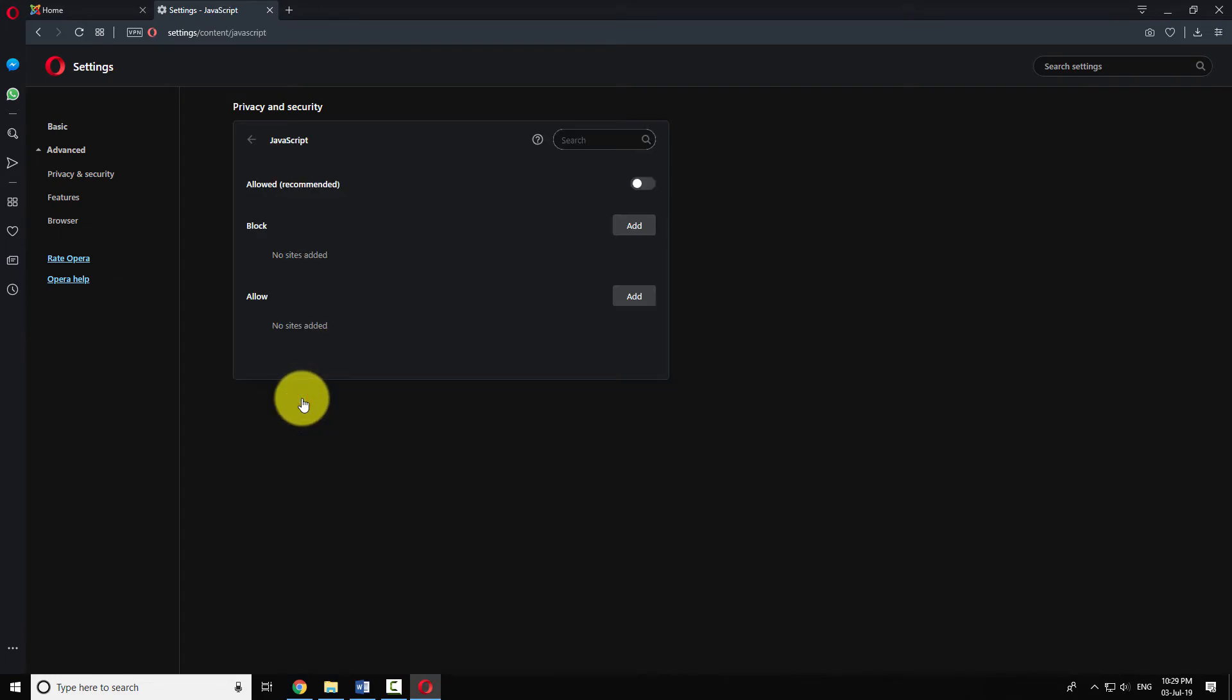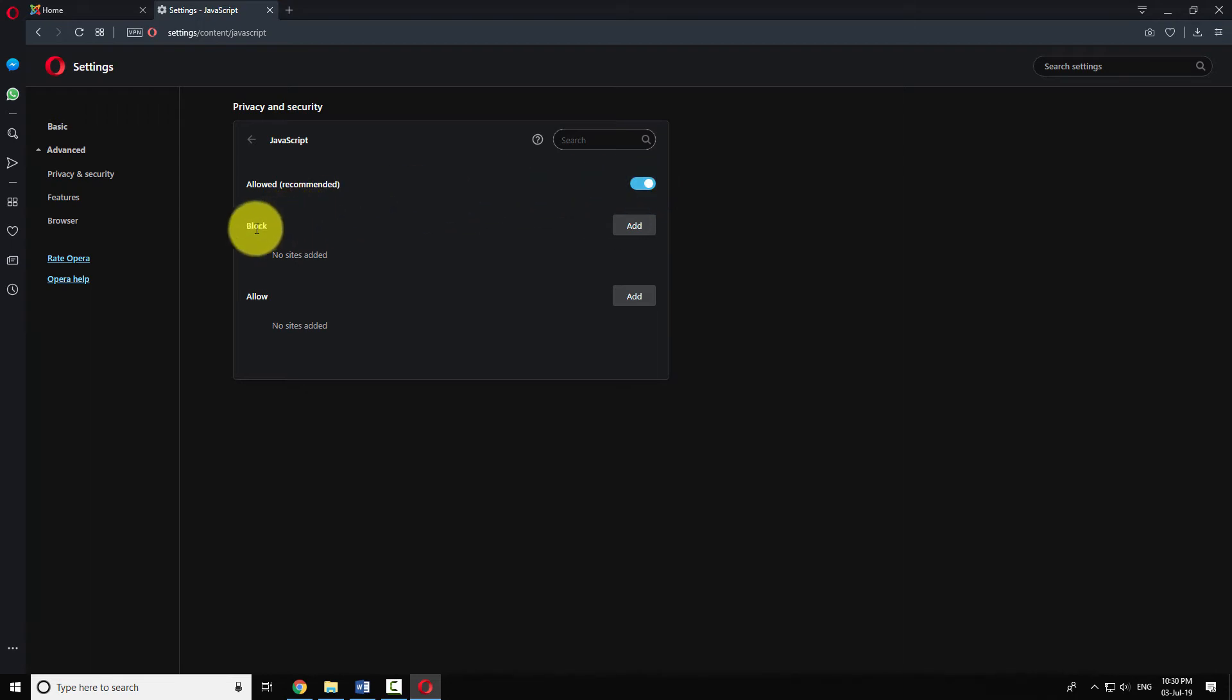Turn on the radio button that says Allowed. This will allow JavaScript on all websites.